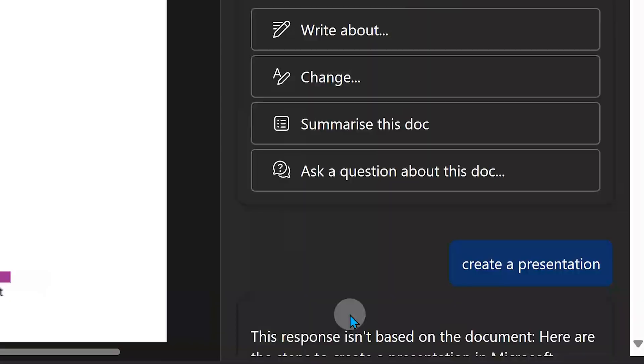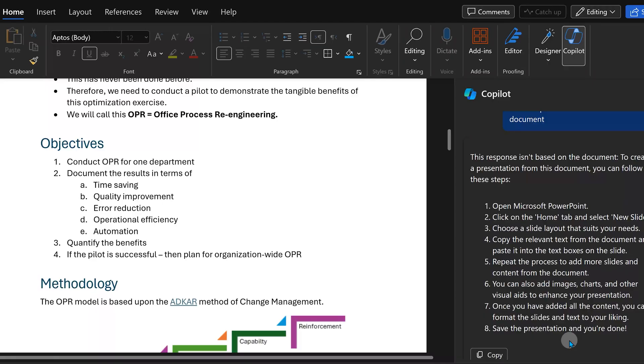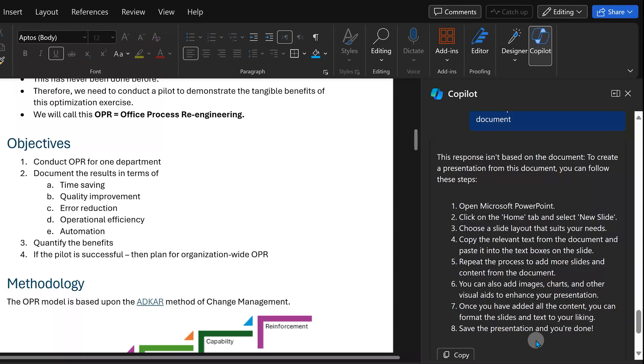Now I need to convert it to PowerPoint. We have the Copilot button — I'm going to click on it and ask it to convert to a presentation. That did not work because this is not the correct way.